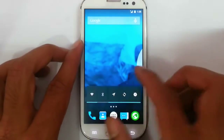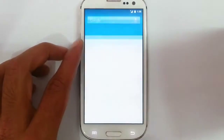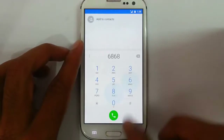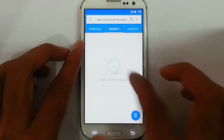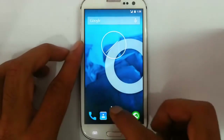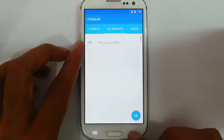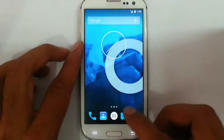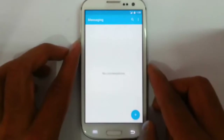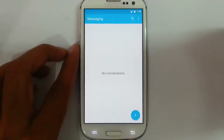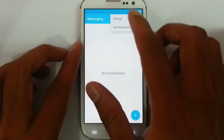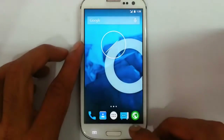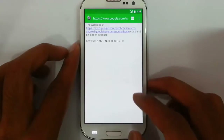Let's check out the features first. Here is the dialer — this is a stock dialer — and then the contacts app, messaging app, and web browser.